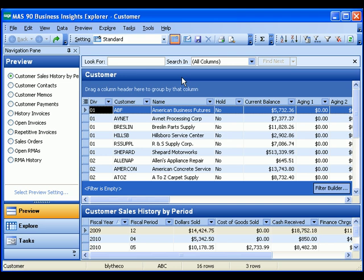What you see on the screen before you is the Business Insights Explorer, the latest addition to the impressive array of business intelligence tools that are included with your MAS 90 system. The screen is divided into four parts. The main grid displays the information you're focusing on, in this case, customers.